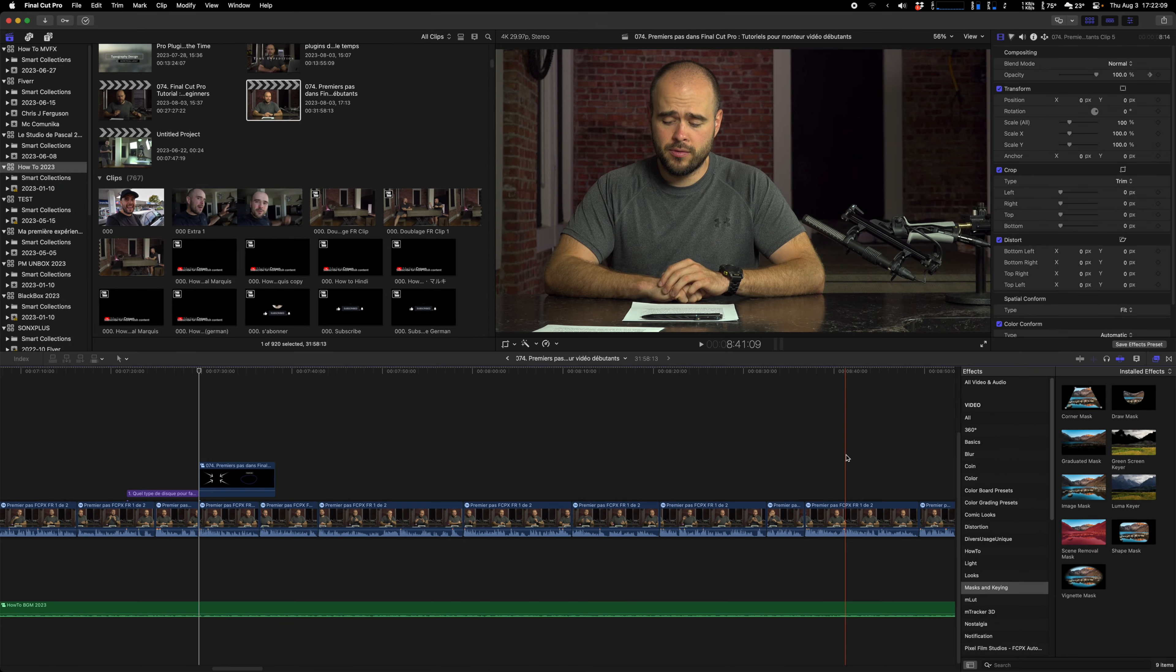If for some reason you lose link again instantly, it happens sometimes, maybe your Final Cut is due for a reboot.